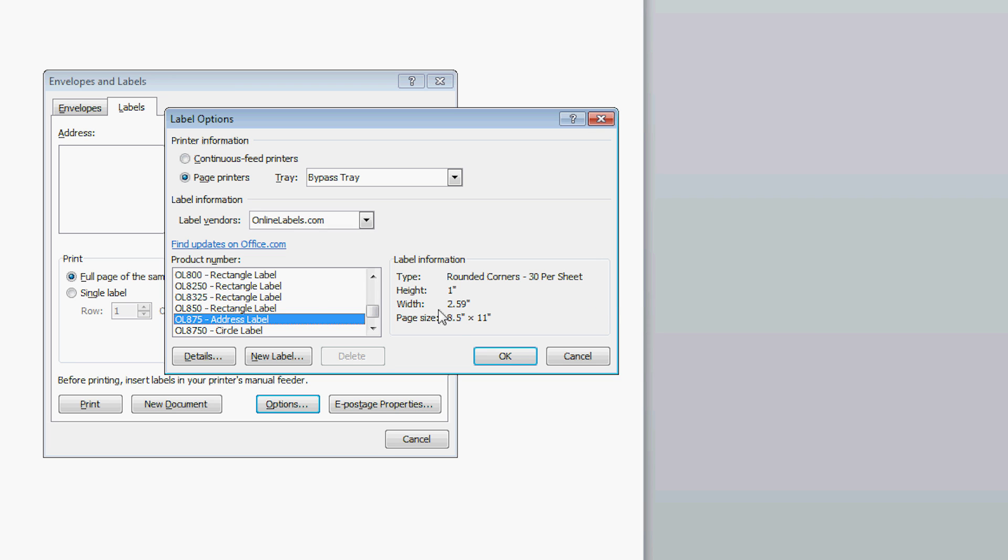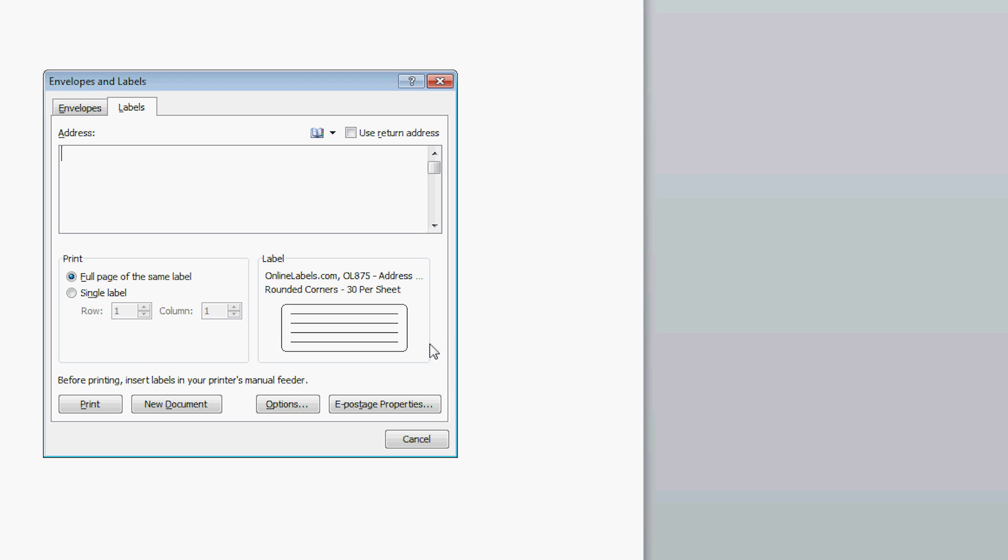Then click the OK button. This puts you back on the Envelopes and Labels window. Here you will click on the New Document button, which will open up the label template.